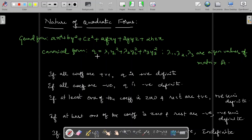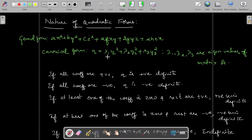I am referring here to q as the canonical form. If all coefficients are negative — all eigenvalues are negative — then q is negative definite. If at least one of the coefficients is 0 and the rest are positive, then it is positive semi-definite. You have to look at the canonical form. If at least one coefficient is 0 and the rest are all negative, then the quadratic form is negative semi-definite.